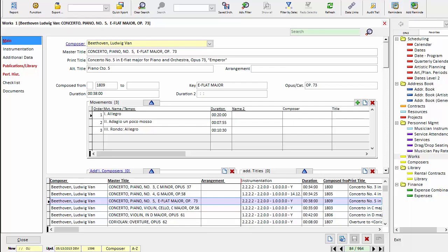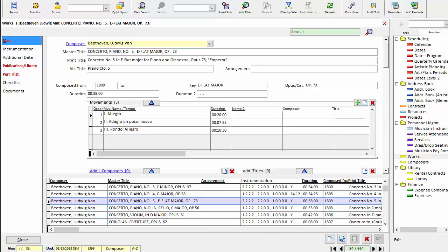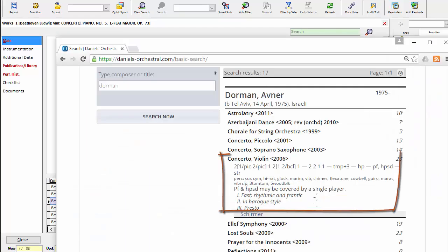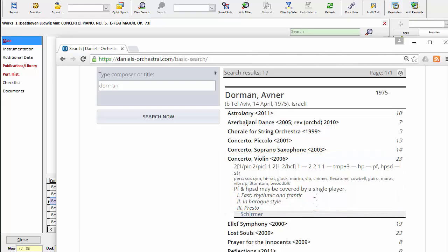And here is the work we will be creating in OPASS. It is the Avner Dorman Violin Concerto. What you're looking at here is the Daniels Orchestral Music Online entry. And we chose this work simply because it has a little bit of everything that we want to demonstrate.